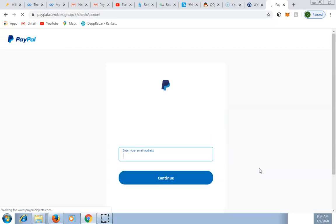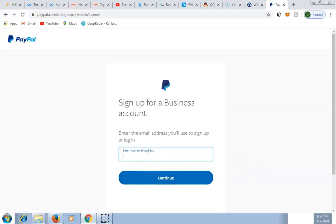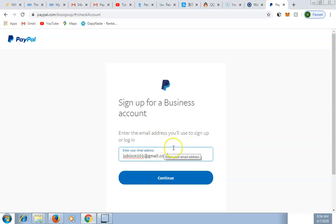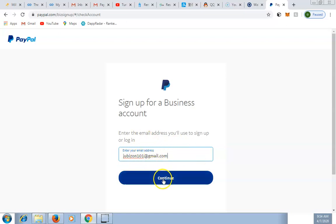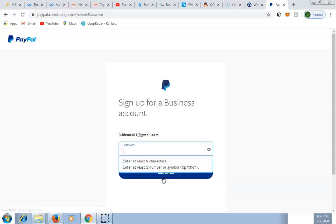The next page will pop up where you put your email address. Please note: do not use Yahoo Mail. You can use a custom email address or a Gmail address. Do not use Yahoo — use Gmail or a custom email address. Then click Continue.